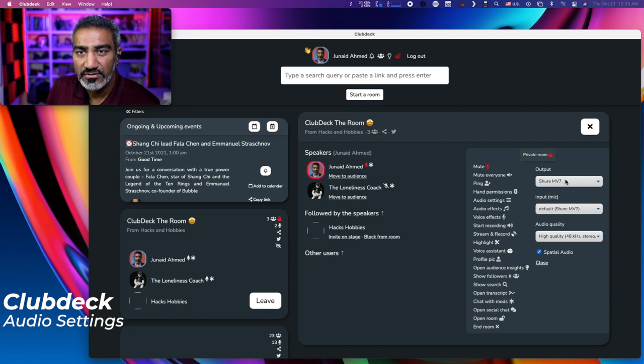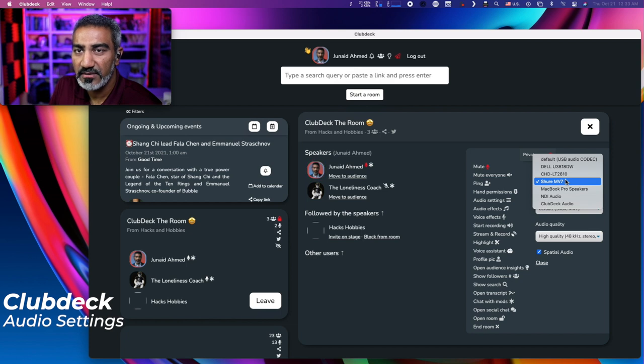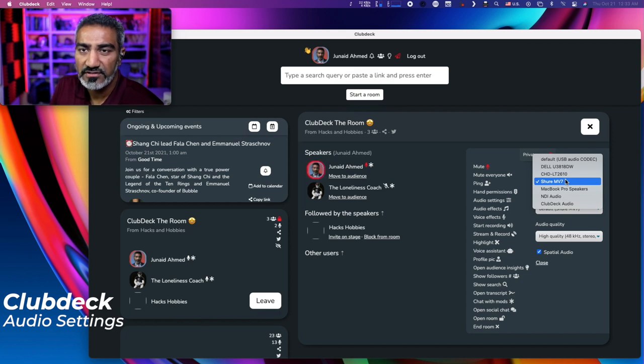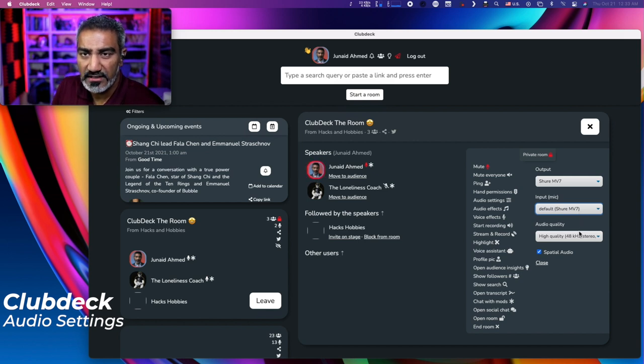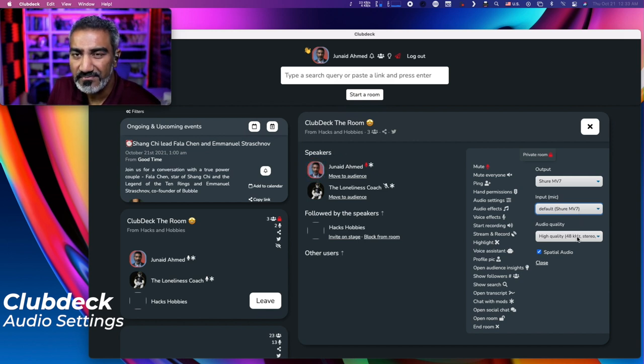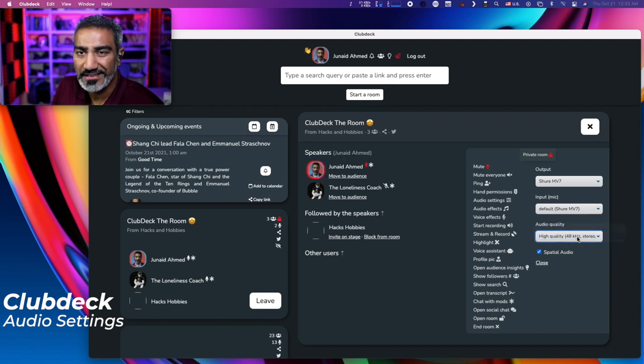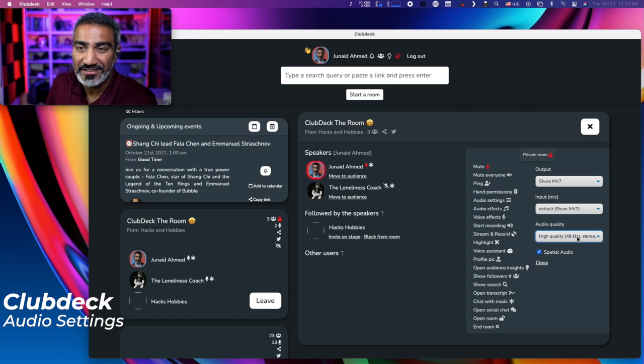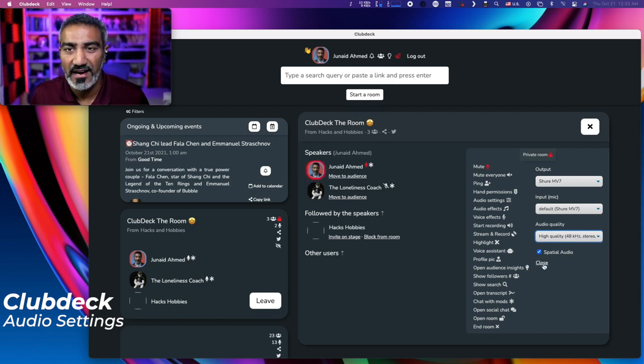You can choose where the output is going to go. So if you have headphones, if you have different speakers hooked up, you can choose different speakers here. And then of course, which microphone you're going to be using to send the audio through. And the audio quality section, you can say, hey, I want standard quality or high quality. And since we are on a desktop, we are able to experience the high quality audio.